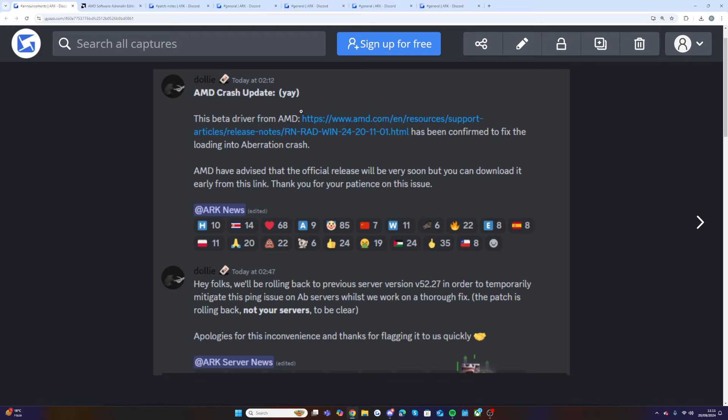First of all we're going to be talking about AMD crash update. The beta driver from AMD, which is this link, has been confirmed to fix the loading into Aberration crash. AMD have advised that the official release will be very soon but you can download it early from this link that Dolly posted.